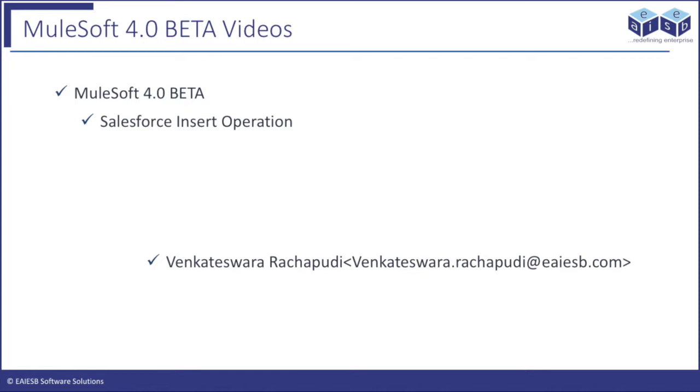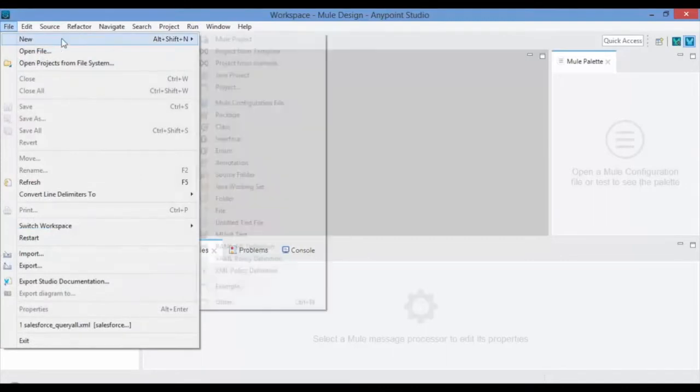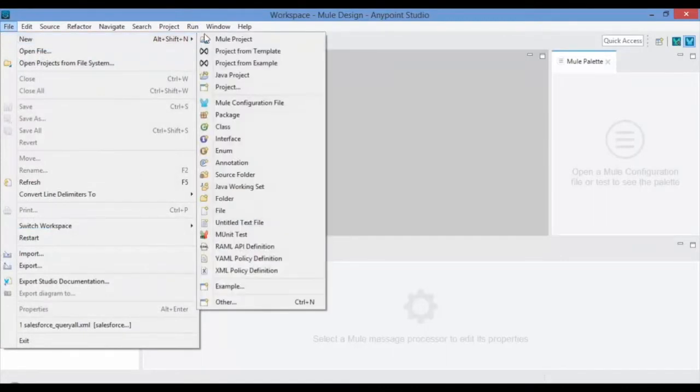Let us jump into the application development. Open Anypoint Studio and go to File and click on New Mule Project.